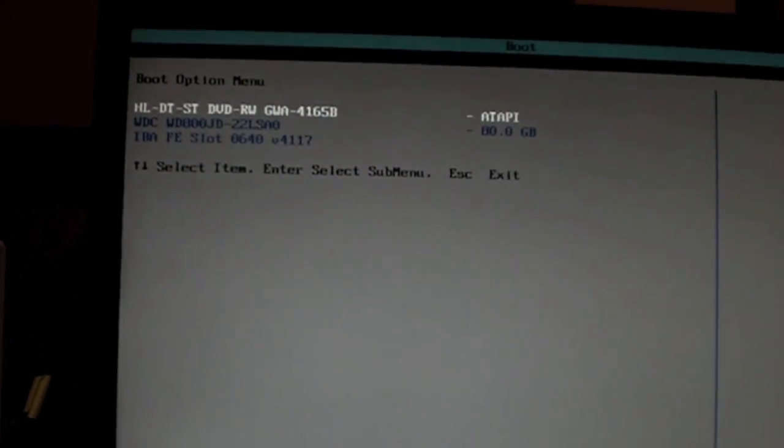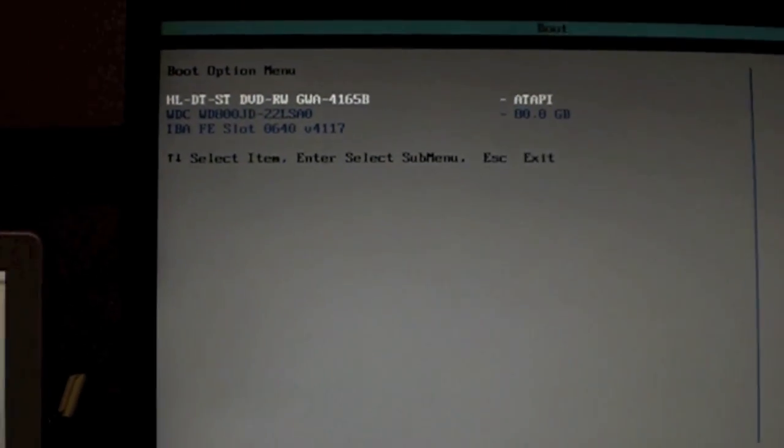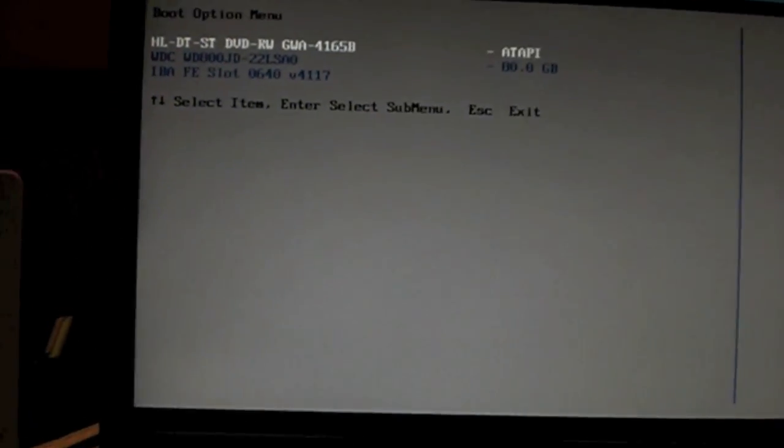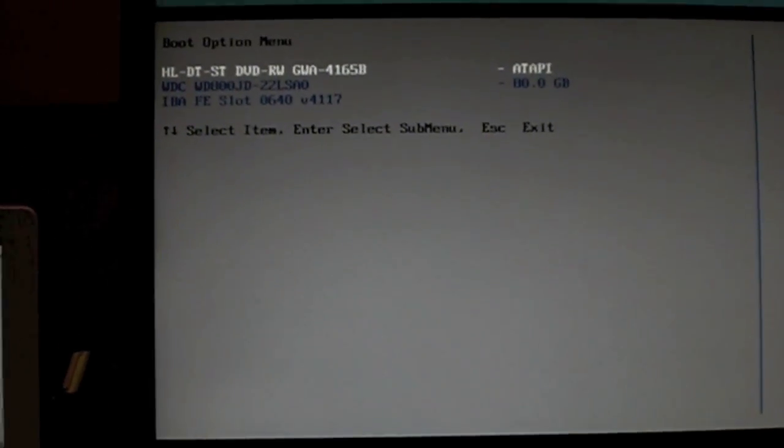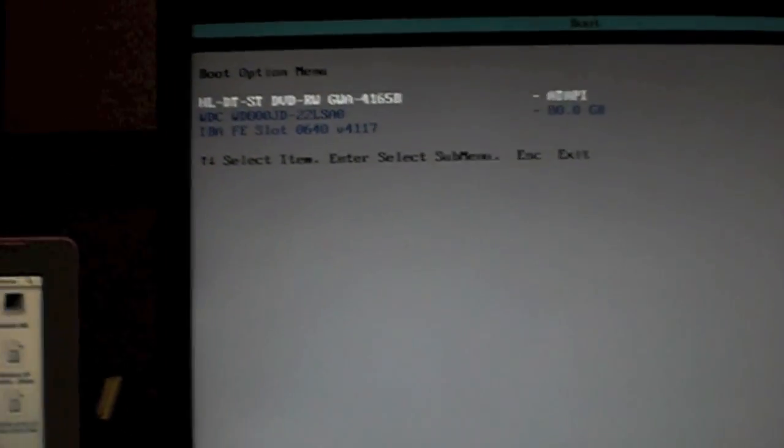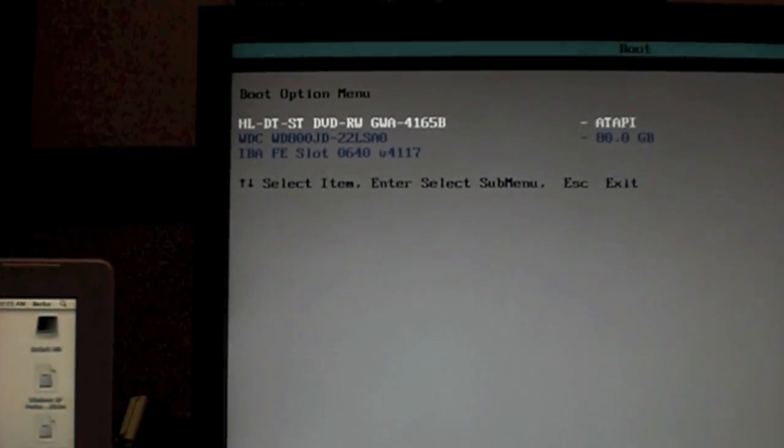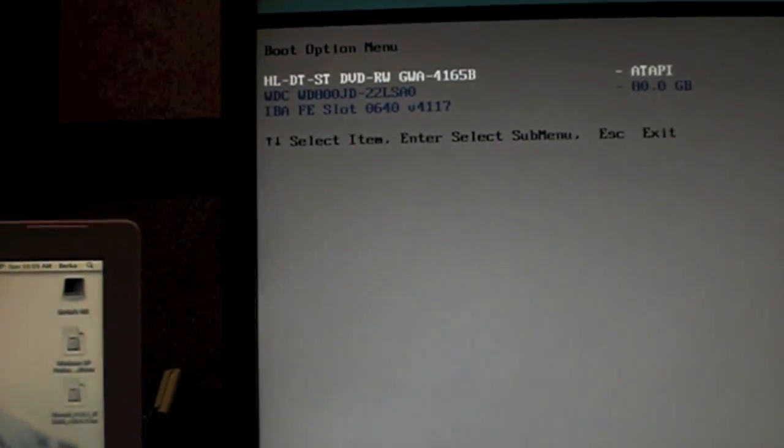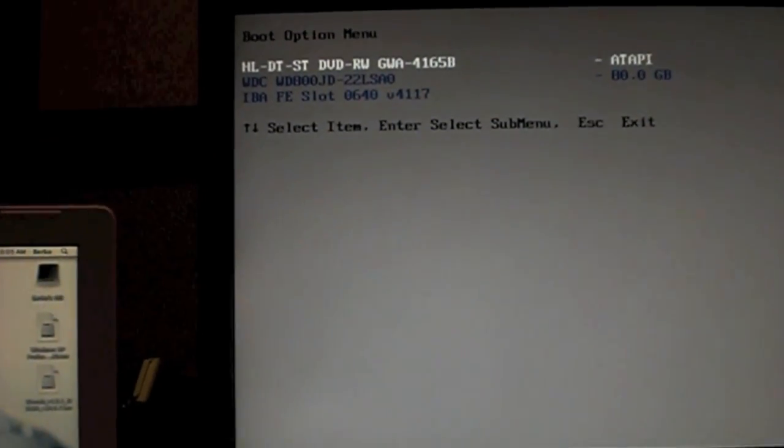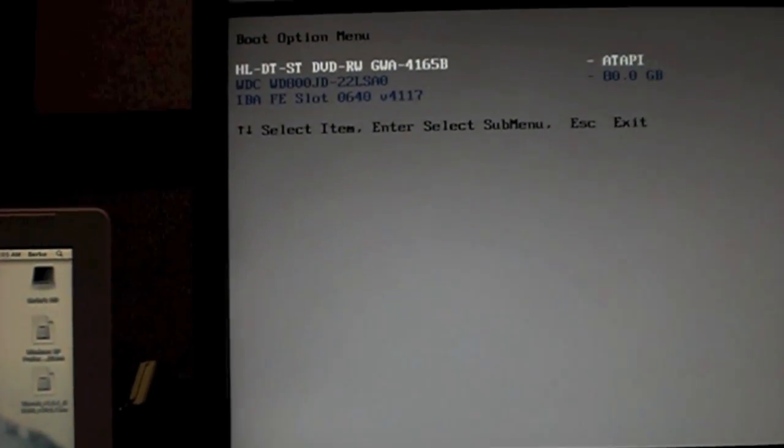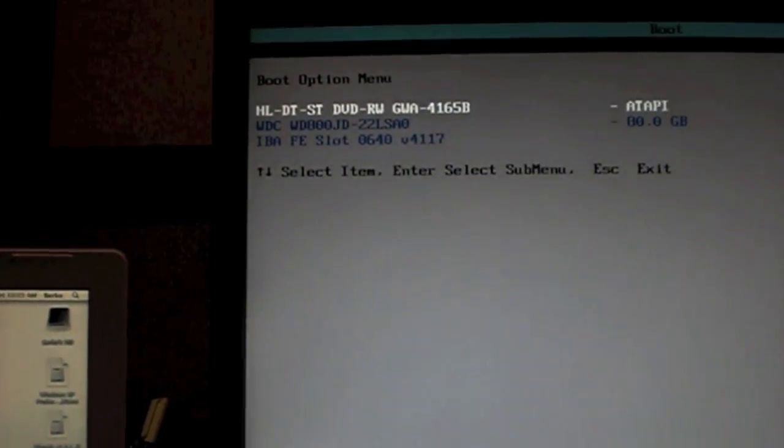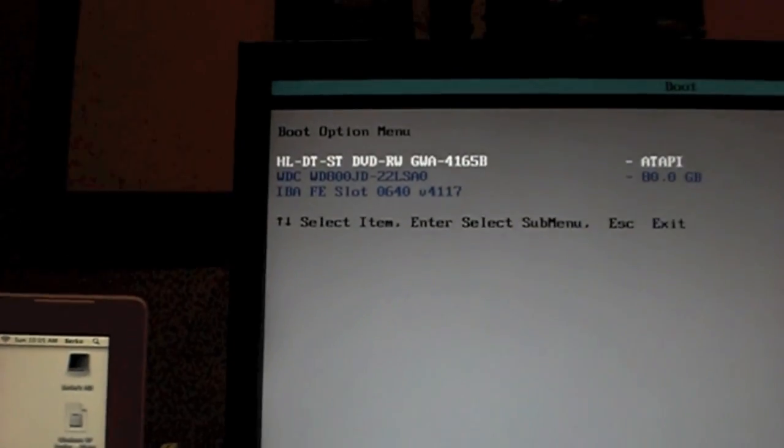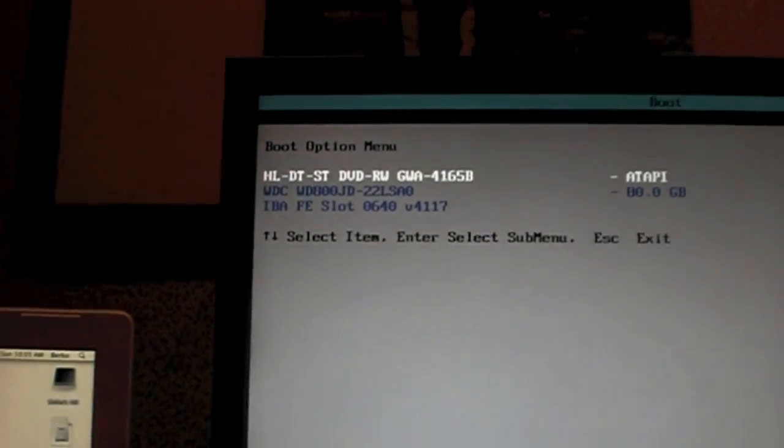But once you start up, you can take it out and put in whatever disk you want. We're going to want to go into our boot menu again when it's done. It might reset itself and do some settings. And when we're all finished, we're going to want to go into the boot menu.